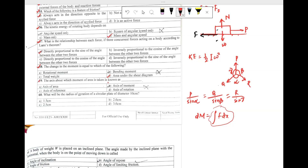Question 59: the axis about which moment of area is taken is known as — the options are axis of area, axis of moment, axis of reference, or axis of rotation. The answer is option C: axis of reference.